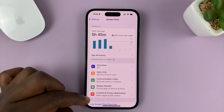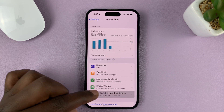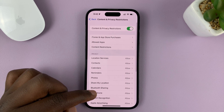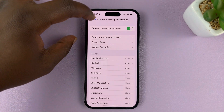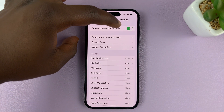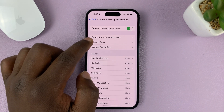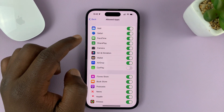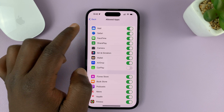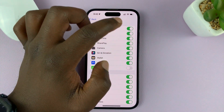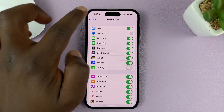Under Screen Time, tap on Content and Privacy Restrictions. Once you do that, make sure Content and Privacy Restrictions is enabled at the top. Then go to Allowed Apps, tap on that, and you should see Safari browser listed there. What you want to do is disable that.